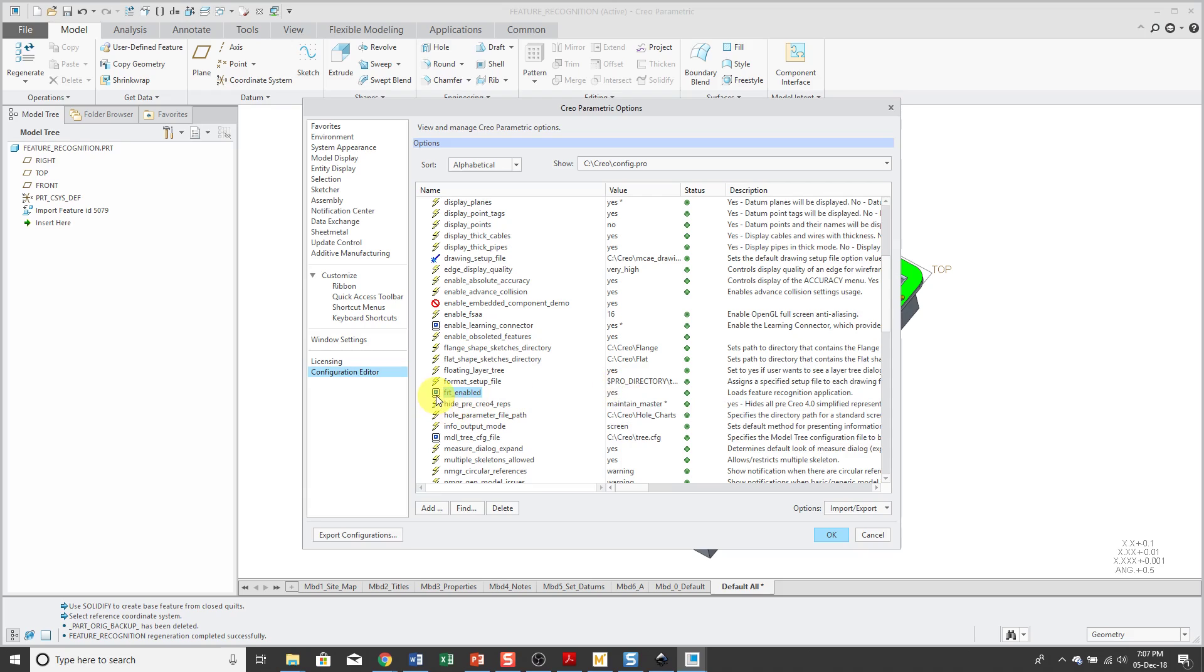Be aware, it's got a little symbol next to the option that looks like a computer screen. That means that Creo Parametric has to be restarted in order to make this option available. If it had the lightning sign, it would become available immediately.